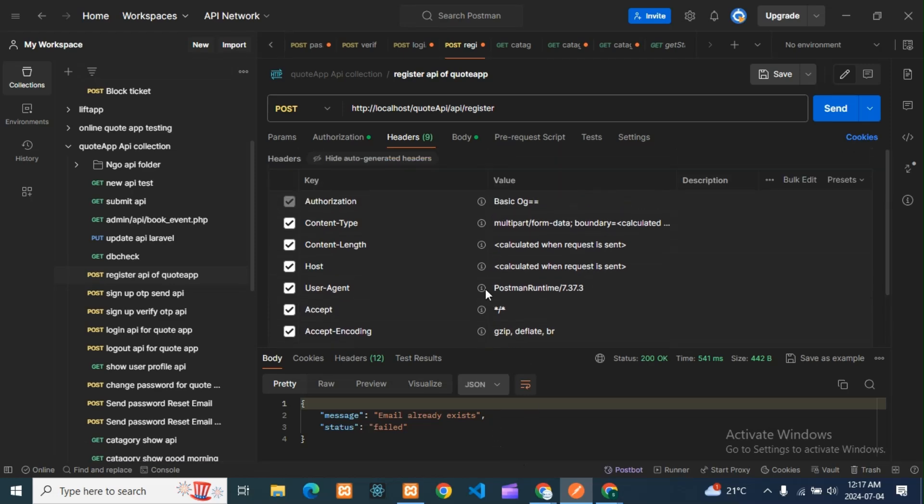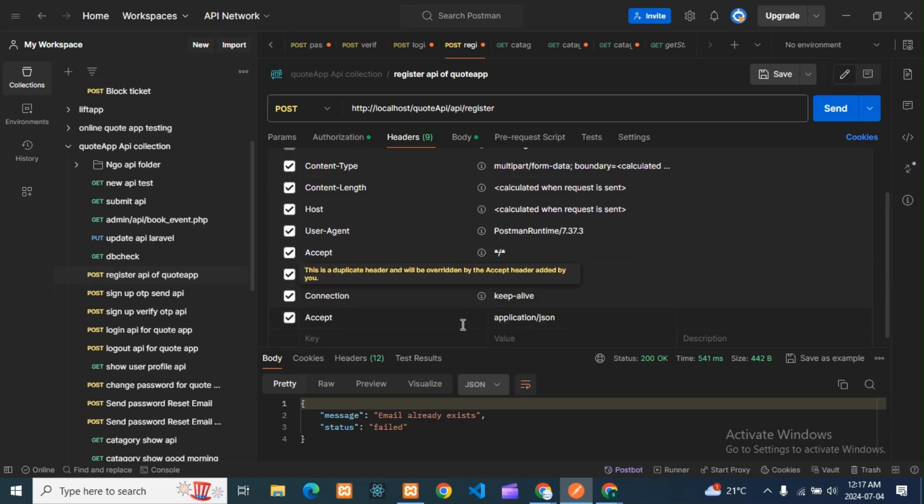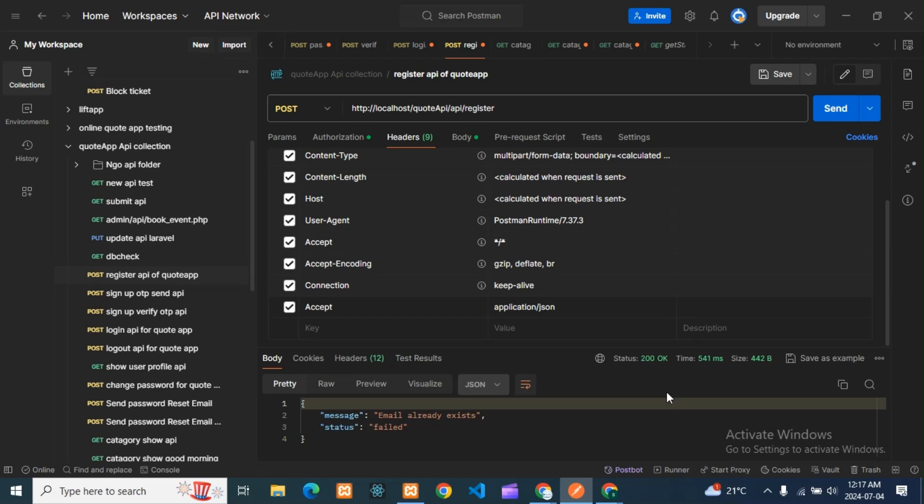And one more video I have done—other possibilities are also there to get this error. So please watch that video, or I will give that link in the i button. There you can see that video.